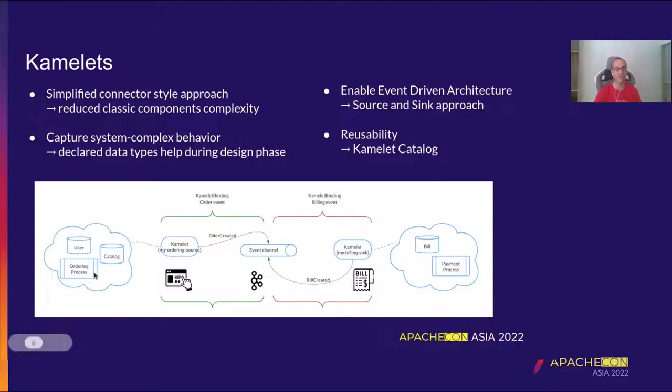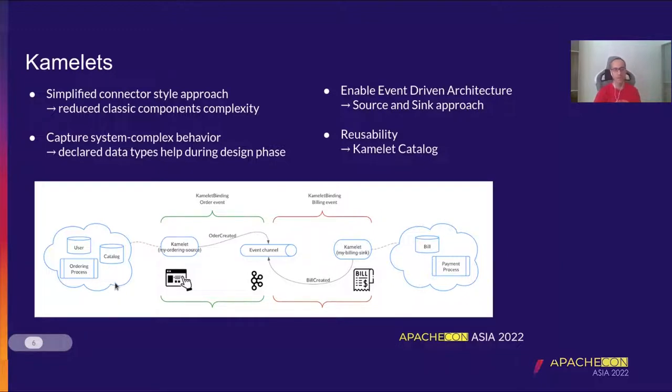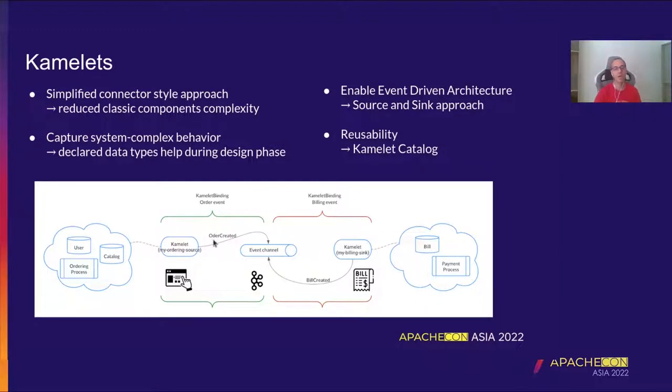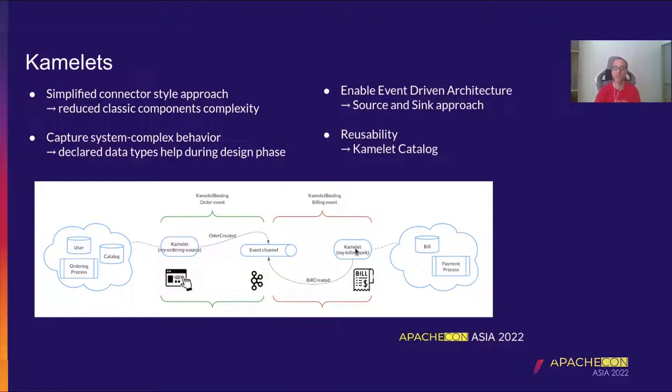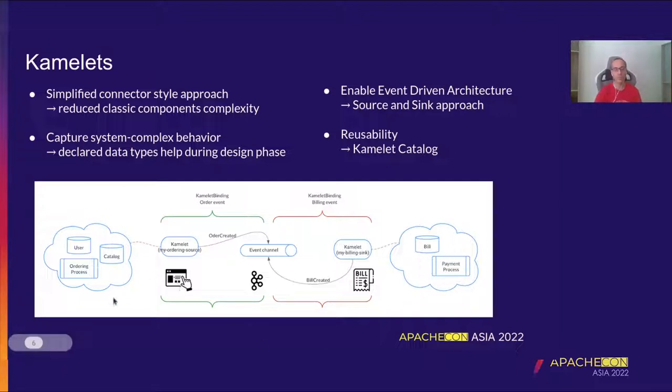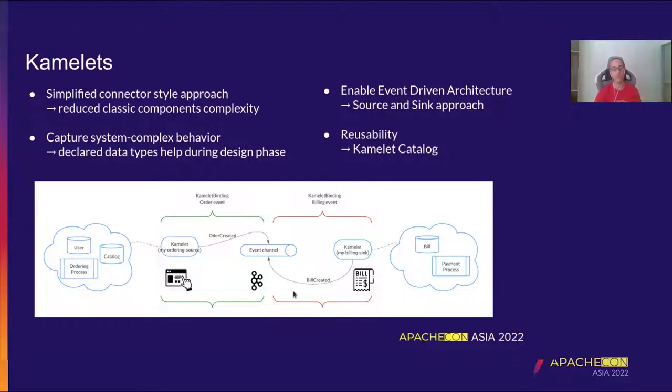Let's see this example here, for instance. We can imagine that we have a Kamelet that was created, that is a my ordering source, that is capturing some complex scenario, some complex use case. You can imagine a legacy system that is composed by different databases, processes, and various things that finally may expose an action, for instance, an order created action. And this is finally ending up into an event channel. And there it's done. From the event point of view, we have created this event. And then this information, so this event, can be created to do other stuff. We can think, for instance, of billing. And then therefore a new Kamelet that can deal with other legacy systems, that also has several ways to manage this.